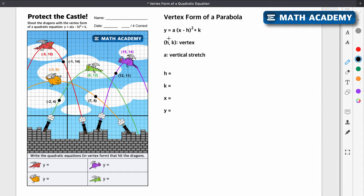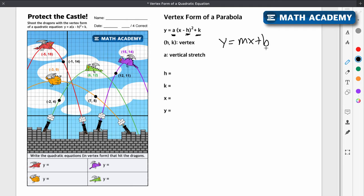So what we need to do is find what a, h, and k are going to be as numbers. If we find those, we're going to leave x and y as variables and write our equation and we'll be done. It's just like for linear equations: if you have y equals mx plus b, which is the slope-intercept form, you're done writing the equation when you have m and b as numbers — for example, y equals 3x plus 5.